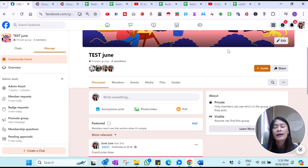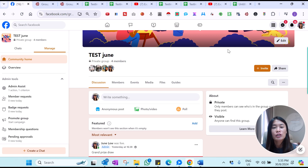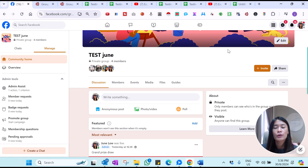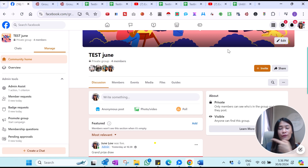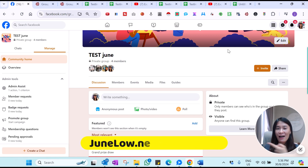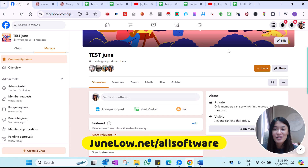We also have other software helping you automate your Facebook organic marketing strategies. Like software that helps you in one click filter your inactive Facebook friends so you can delete and unfriend them in one click. We have a yearly deal — super affordable, only $4 annually for that software. You can check out all of our software at JunLow.net/allsoftware.